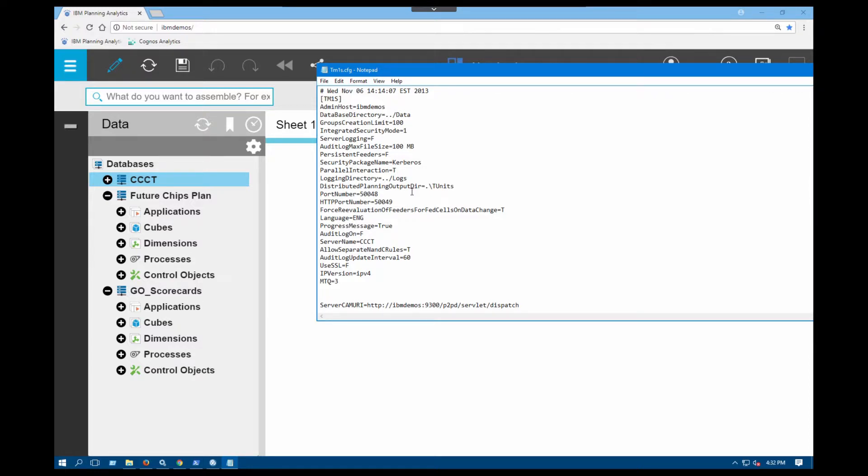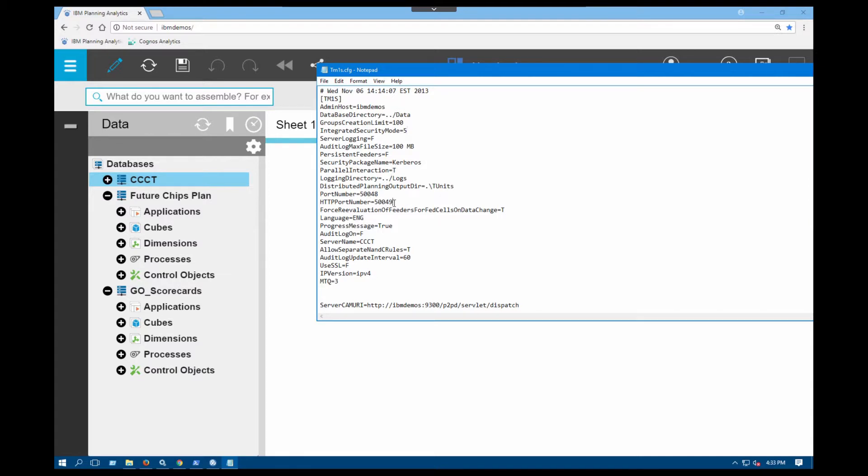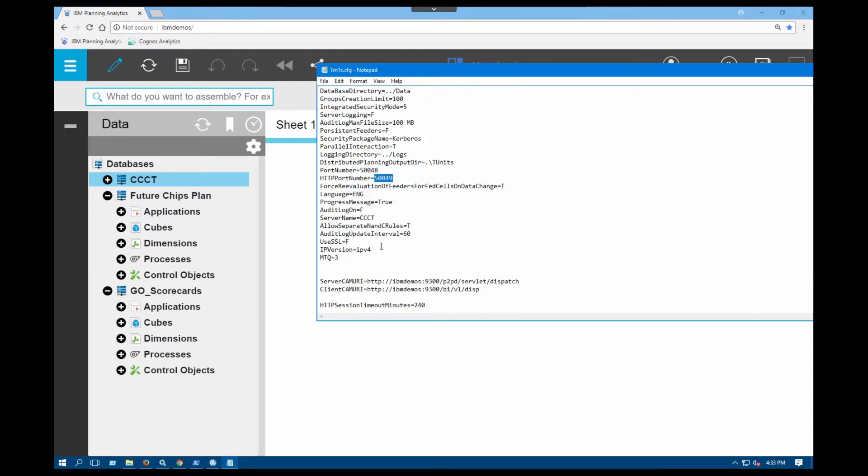So there are a couple of things that you can check in here. The first one is the integrated security mode. With the CAM authentication I'm using integrated security mode 5. The second thing to check is to make sure your HTTP port number is there as well and it's a valid HTTP port number that is not blocked by your firewall. The third thing that I would check would be the server CAM URI and client CAM URI settings.